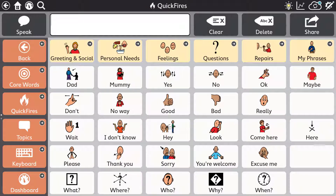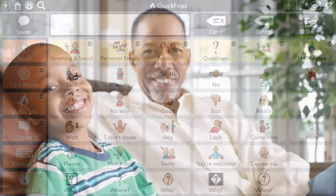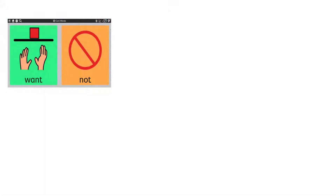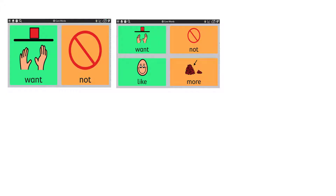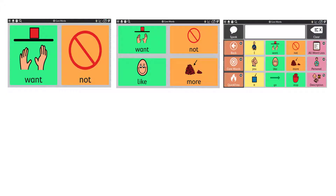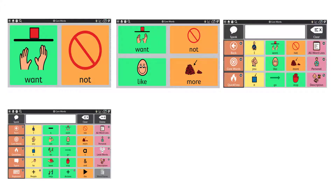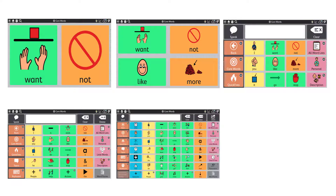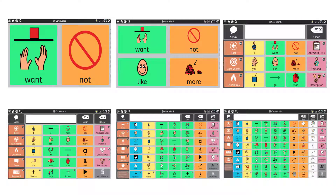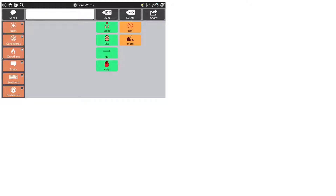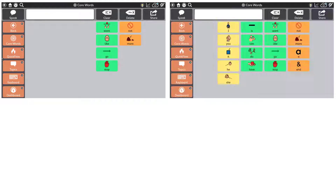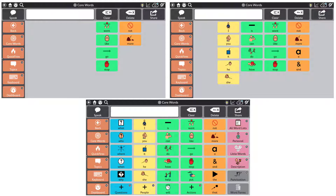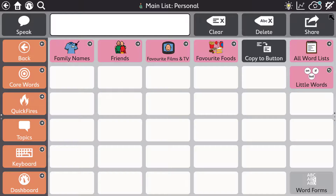Communication skills continue to grow throughout our lives. Systematically grow the individual's skills from wherever they begin by adding buttons to the grid or showing new tools and vocabulary over time.